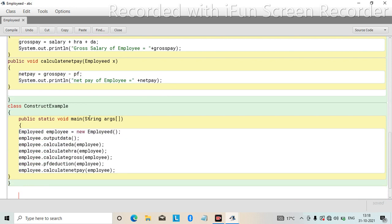In the main class, we write: Employee employee = new Employee. This line is used to call the class constructor. The constructor is used to create an instance of a class. Using the new keyword, we create a new object of the Employee class. Through the Employee constructor, we call all the methods: output data, calculate DA, calculate HRA, calculate gross pay, PF deduction, and calculate net pay. You need to pass the employee object inside all methods except output data.